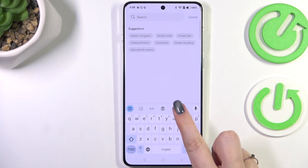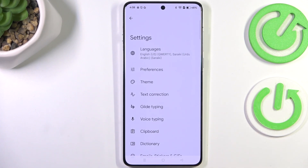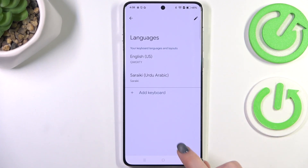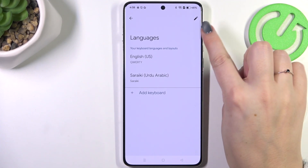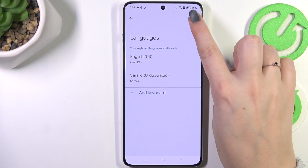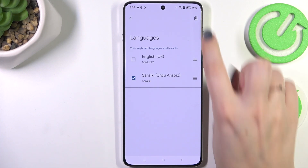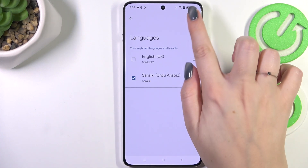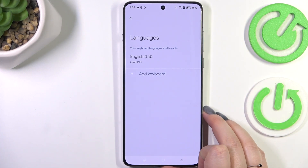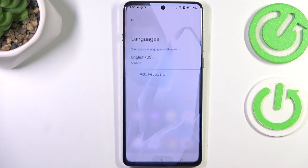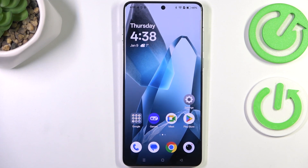To remove a language, simply enter the keyboard settings again, tap on Languages, and tap the edit icon in the upper right corner. Mark the language you want to remove and tap the trash bin icon. As you can see, now only one language is applied.